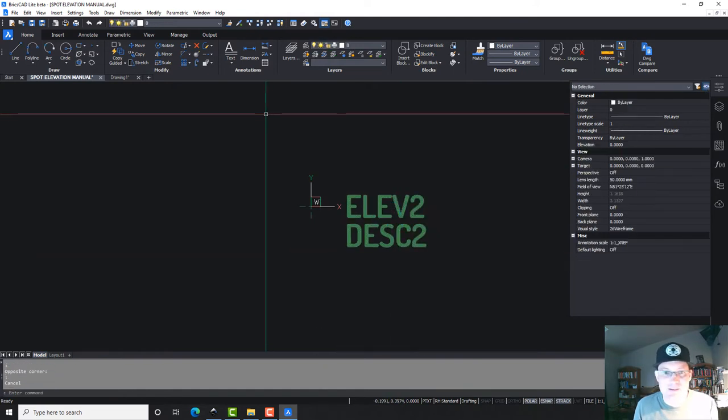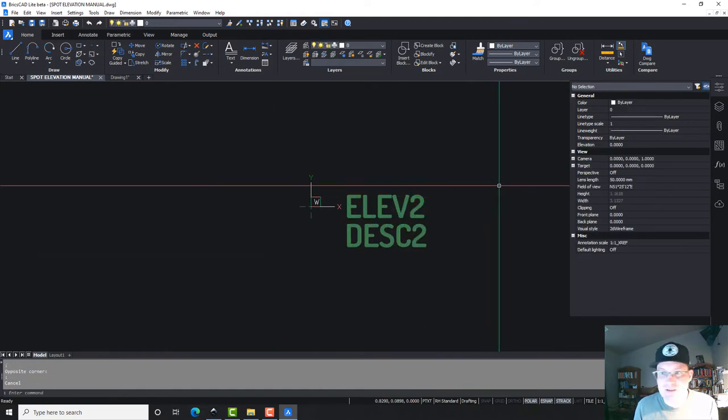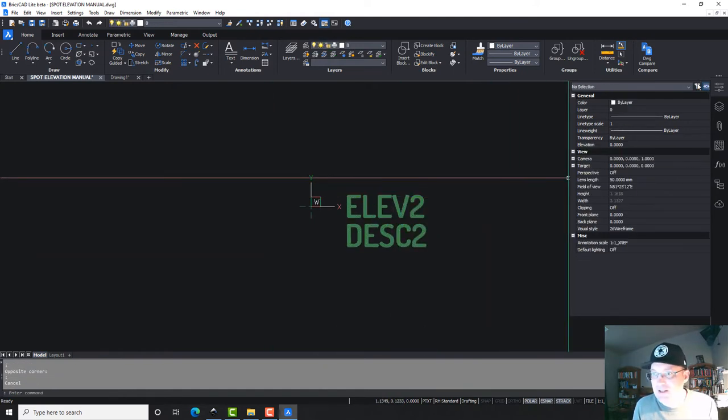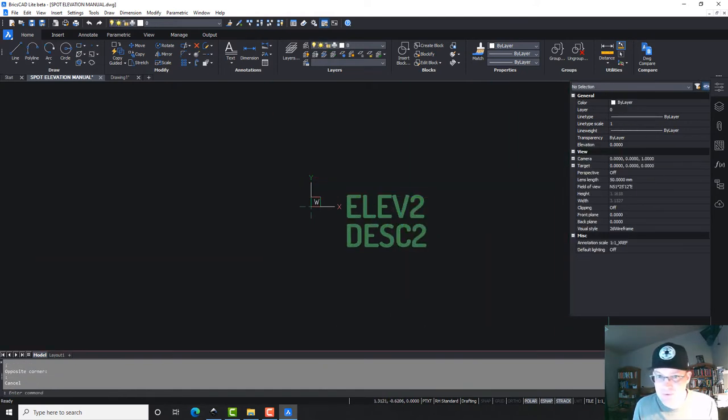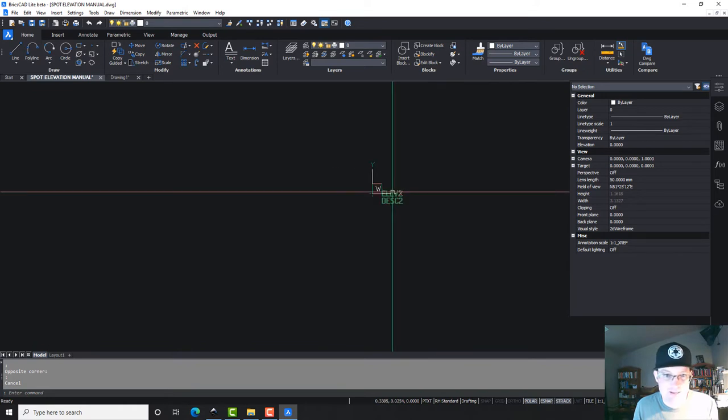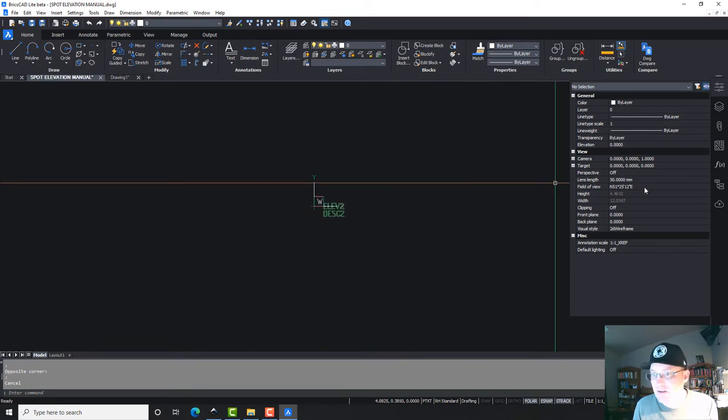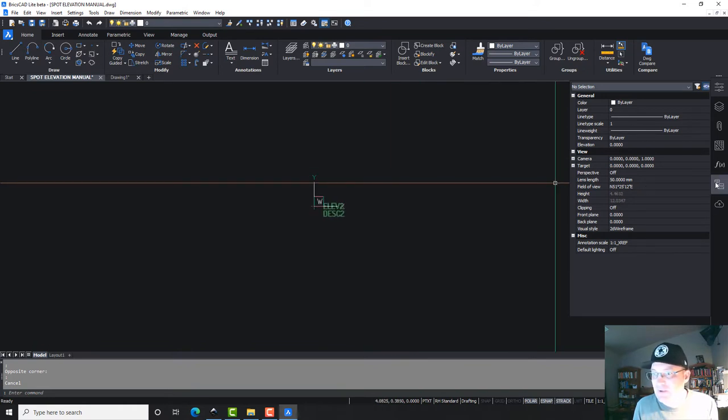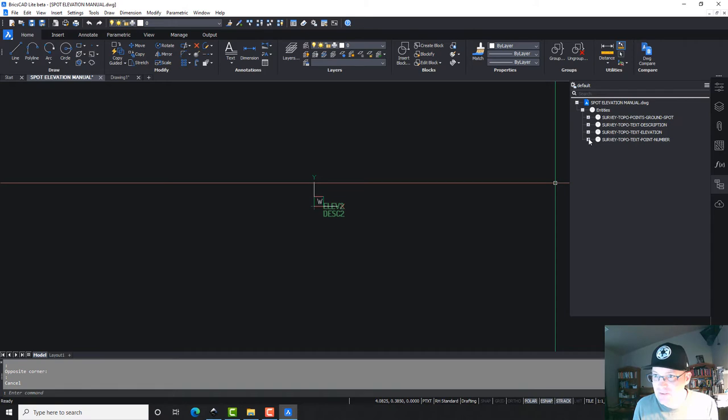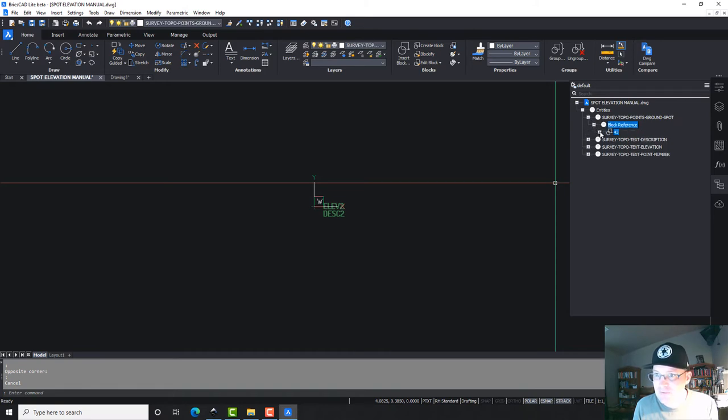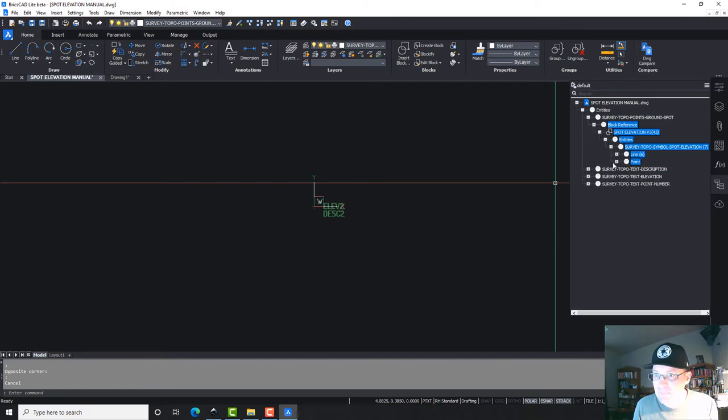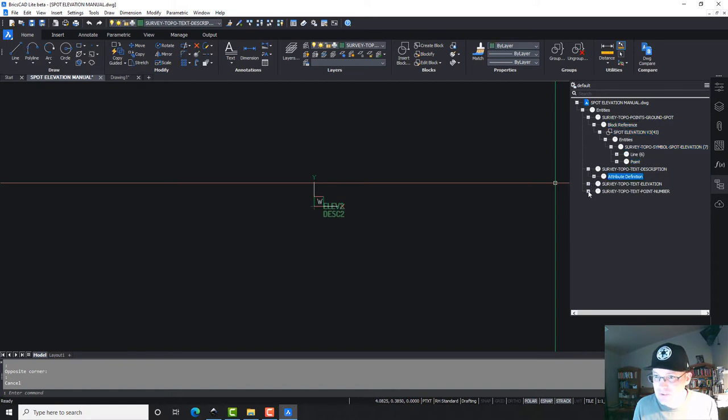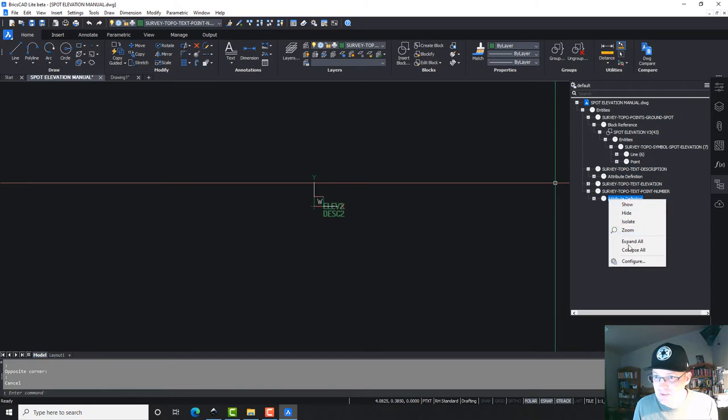Now the only thing I don't like about that is I don't want to have to enter that point number. So let's see, somewhere in here, there's an extra attribute that I'm not seeing. Let's go to the BricsCAD structure deal and see if we can find that. We've got block reference, spot elevation, line point, attribute definition. So it's under this right here. We want to get rid of this. Ah, well, let me get rid of it.